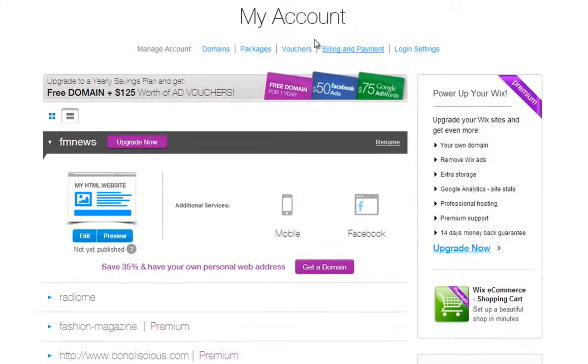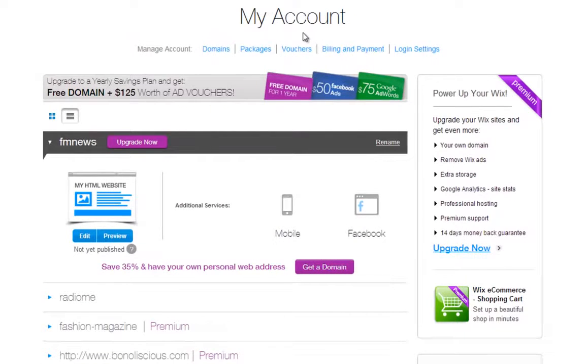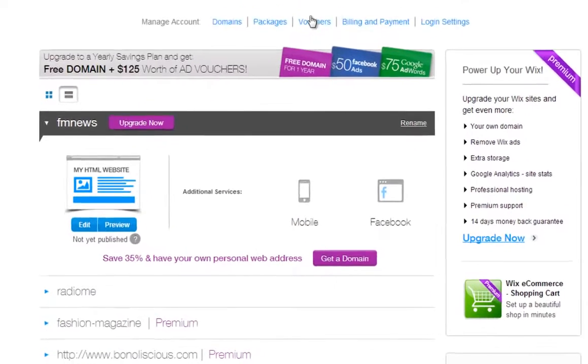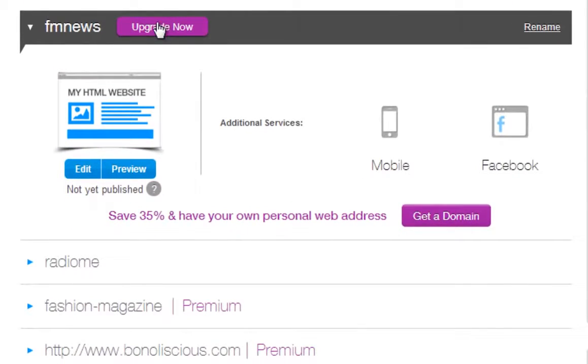And we're brought back to My Account, with your saved sites in it. For each website, you have the option to upgrade, edit, and preview it here.